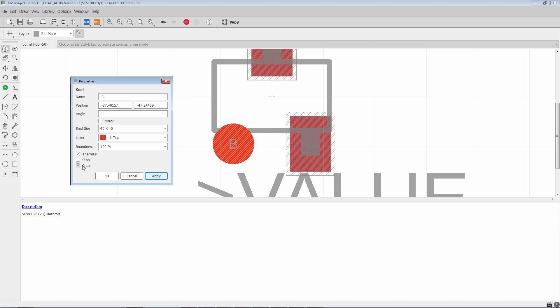The only time that you will want cream off is if you need to do a special shape for the cream opening, for the stencil opening. And this happens with large surface mount pads. In the case of large surface mount pads an opening the size of the pad itself would put too much solder paste.